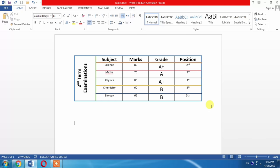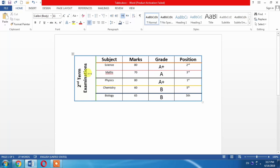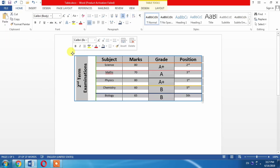For this, move your pointer on the point where the pointer shows direction sign. When it shows direction sign, you can left click it. When you left click it, table tools will appear at the top.